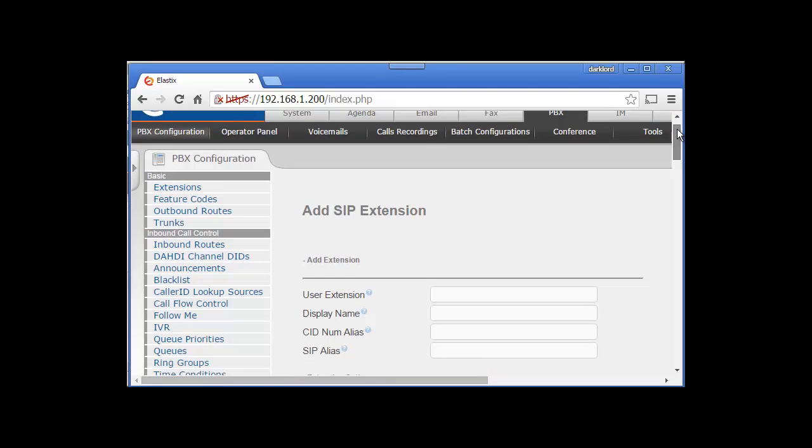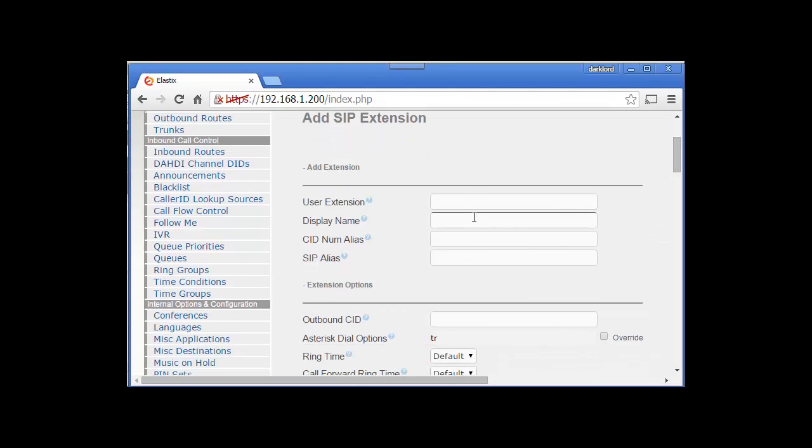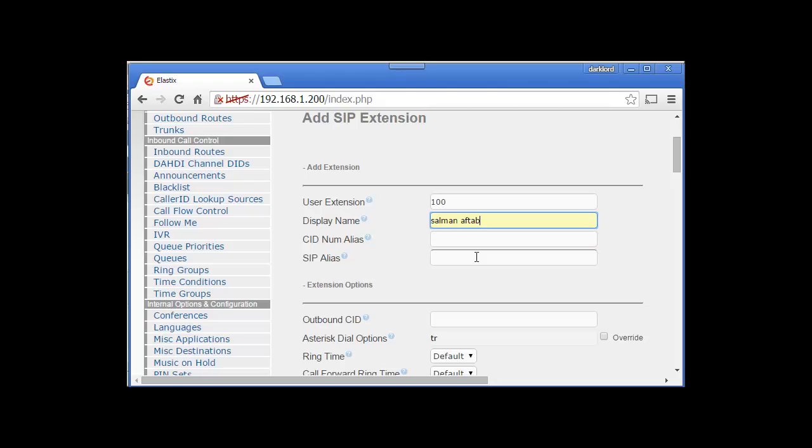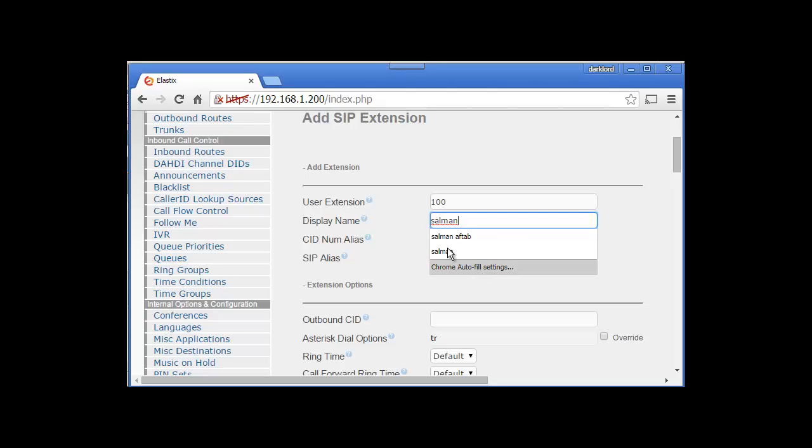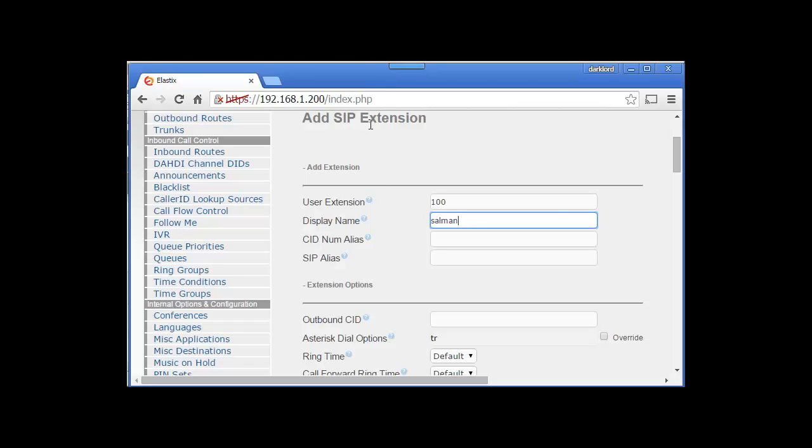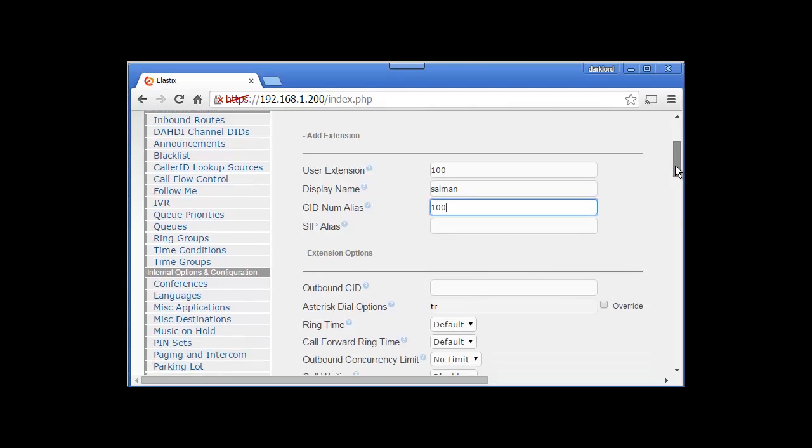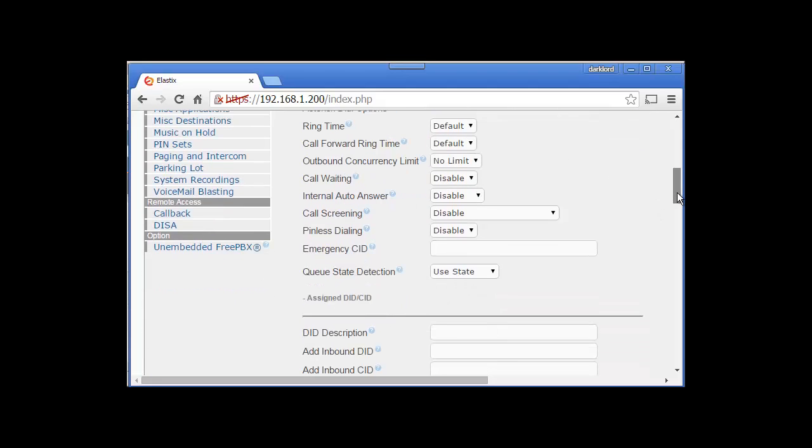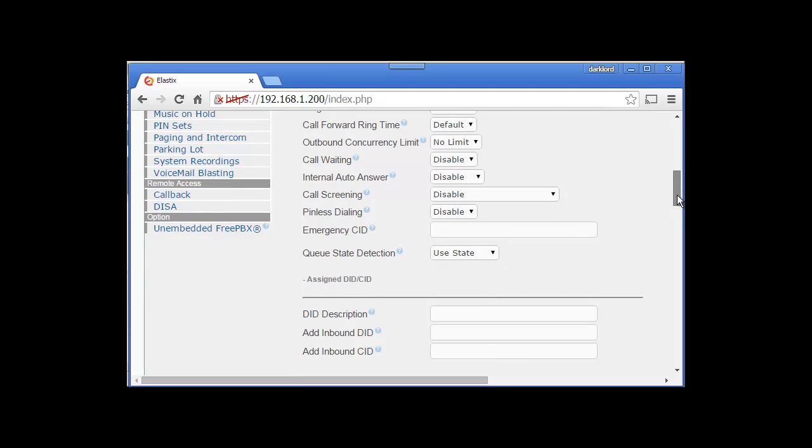Submit. User extension is going to be 100, and display name - let's say Salman. CID 100. Outbound CID we are not going to use anything, emergency ID no need for that. DID description - these are all advanced features.